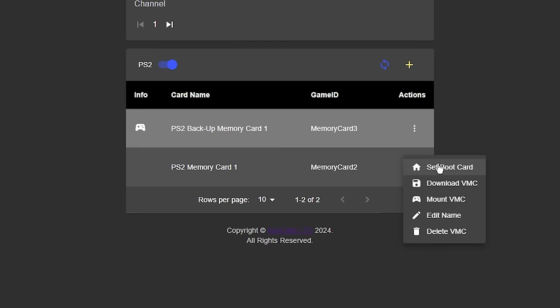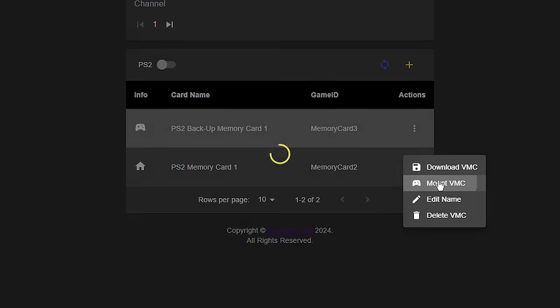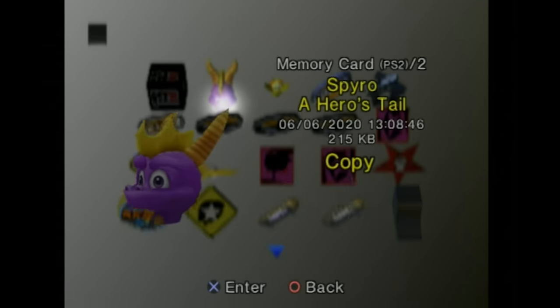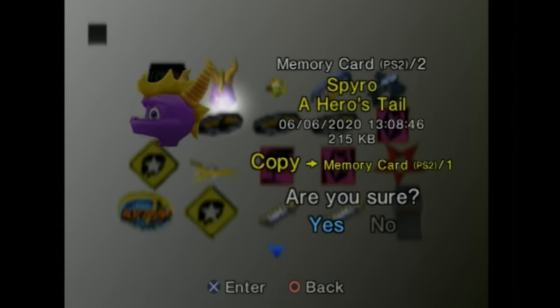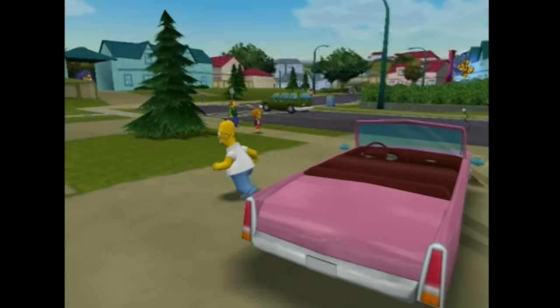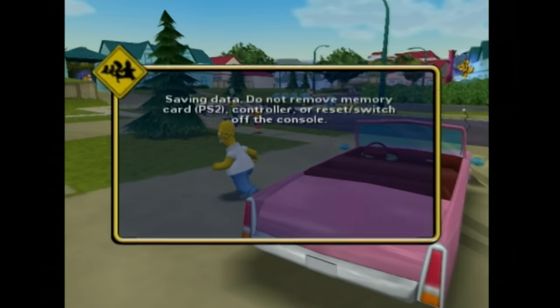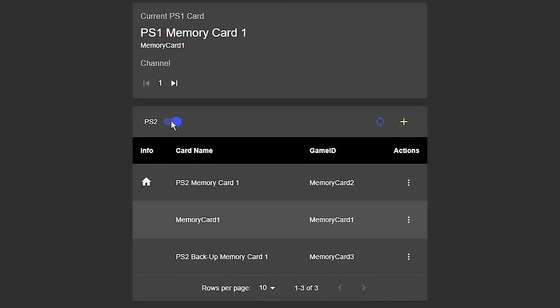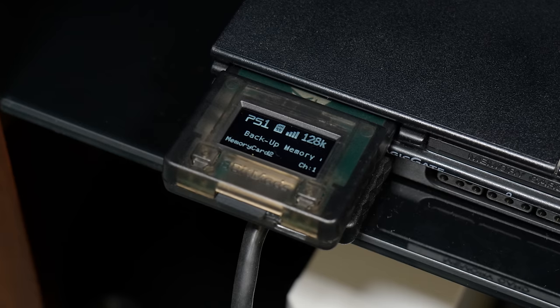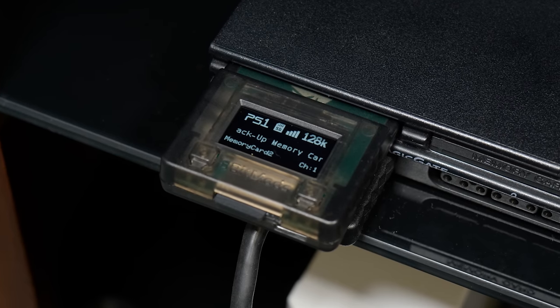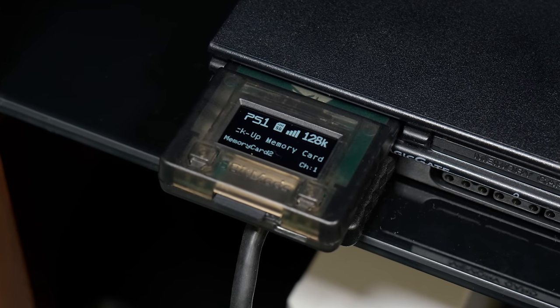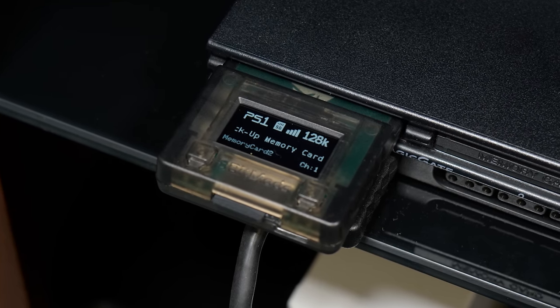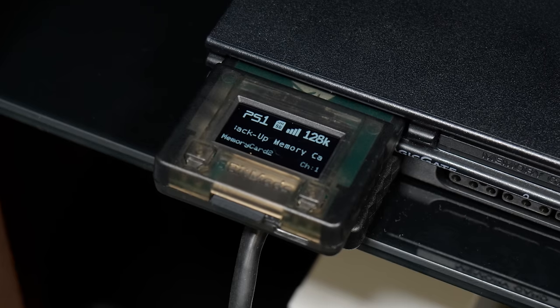I created two sets of virtual memory cards for both the PS1 and PS2. One for backing up old save data from my official memory cards and another to simply save new data onto and use it like any normal memory card. But you do whatever floats your boat, if you want to go ahead and create 28 virtual PS2 memory cards, you do you. You can even give these virtual memory cards a name and whatever name you give them will be displayed on the screen on the Memcard Pro 2.